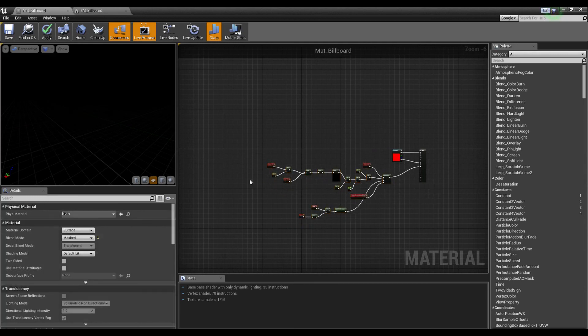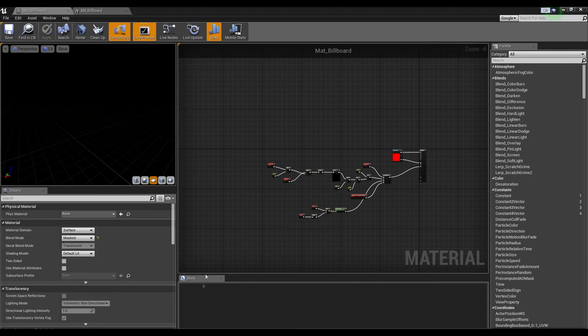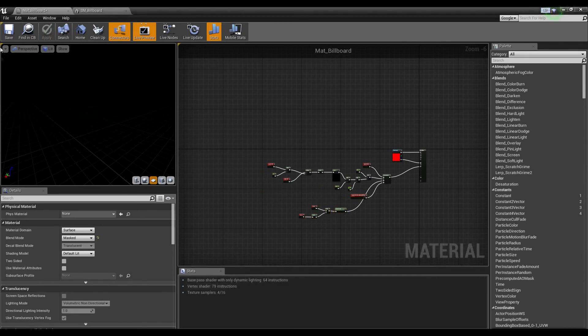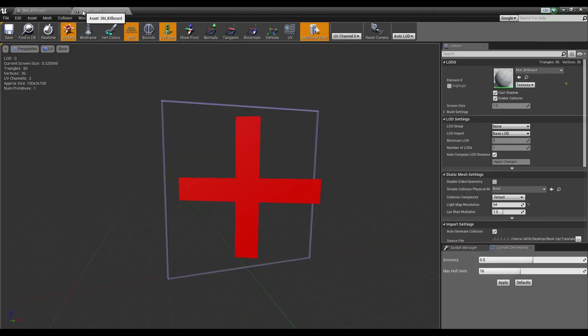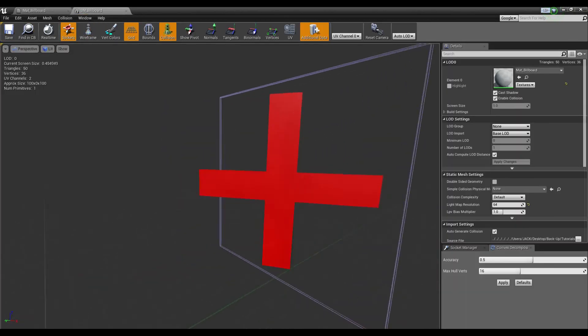Let's apply that material and make sure there aren't any compiler errors. There are none, so we can save that. Now as you can see, this rotates.